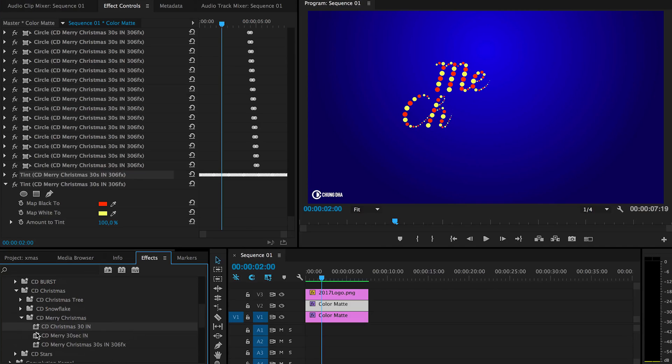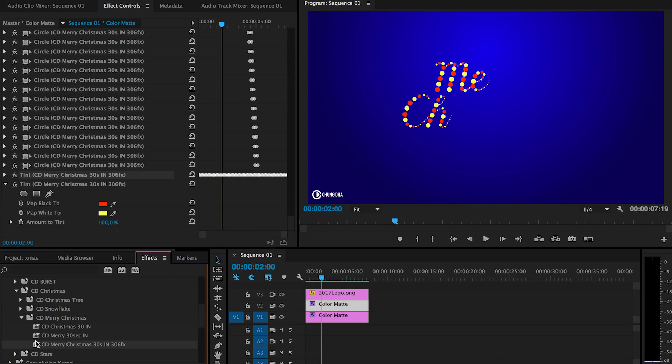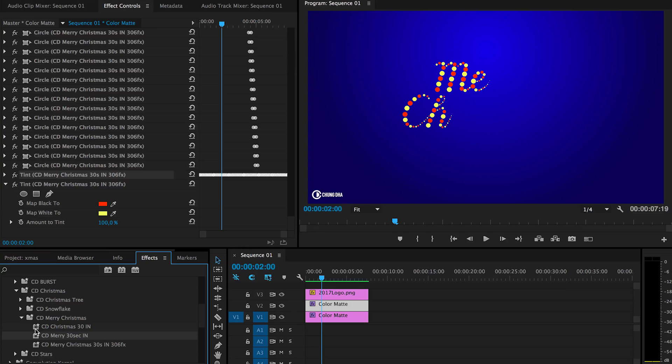There's actually three presets. One is the Merry Christmas combined into one effect or the two effects separated. So you can actually have the words Merry and Christmas separated so you can change the placement of them.